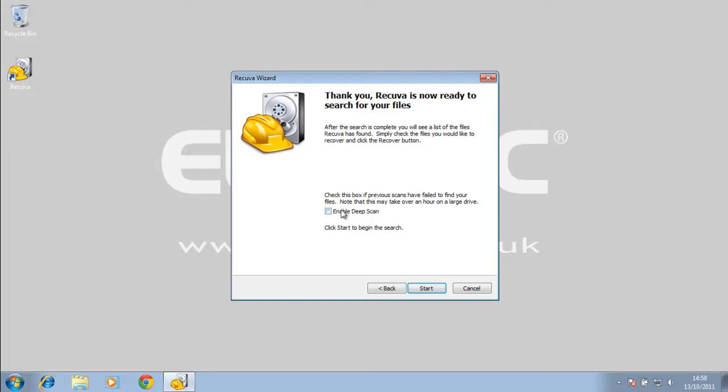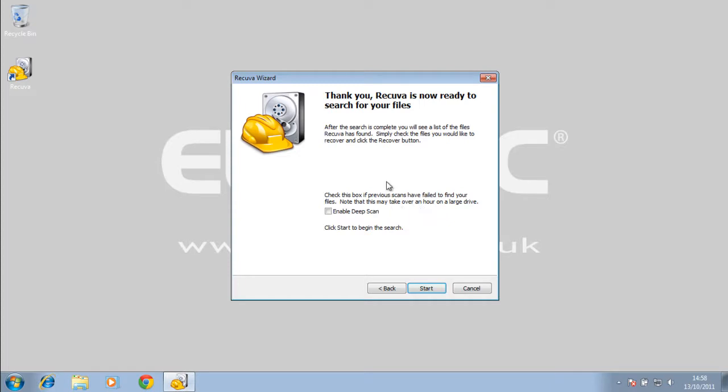Here we have the option to enable a deep scan. You should do this if previous scans have failed to find your files. Note that this may take over an hour on a large drive, so if you haven't found it the first time, go for this option and hopefully you can recover it with this. Once you've done that, you just hit start and it will start searching your computer.